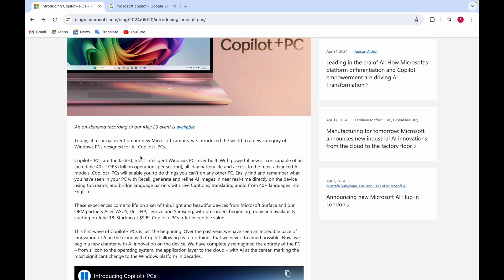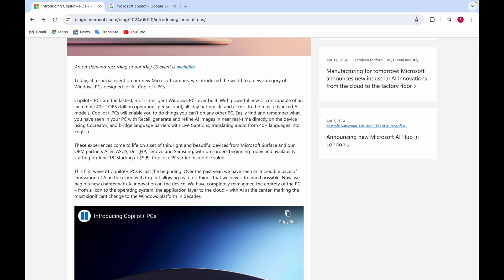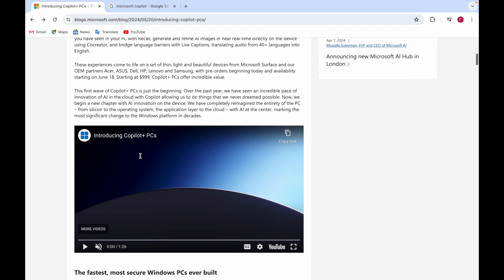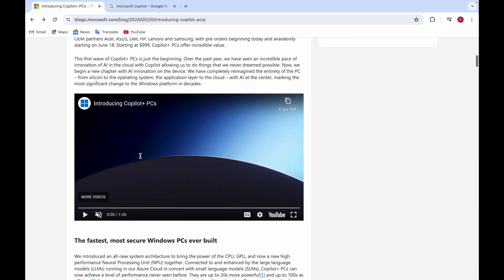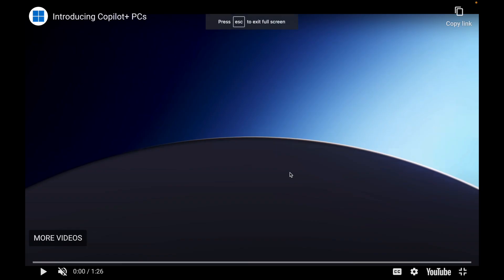These PCs will be thin, light, and beautiful devices. Availability is starting on June 18 - the first wave of Copilot Plus PC is just the beginning. It will do things you have not imagined. Let's have a look at this video.